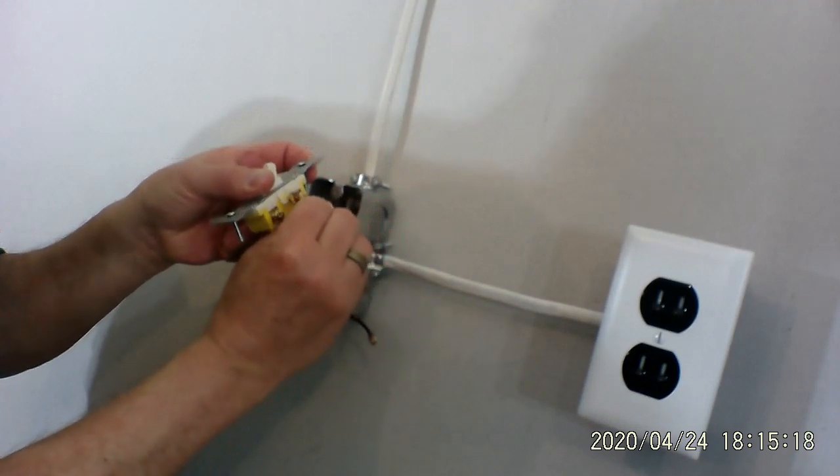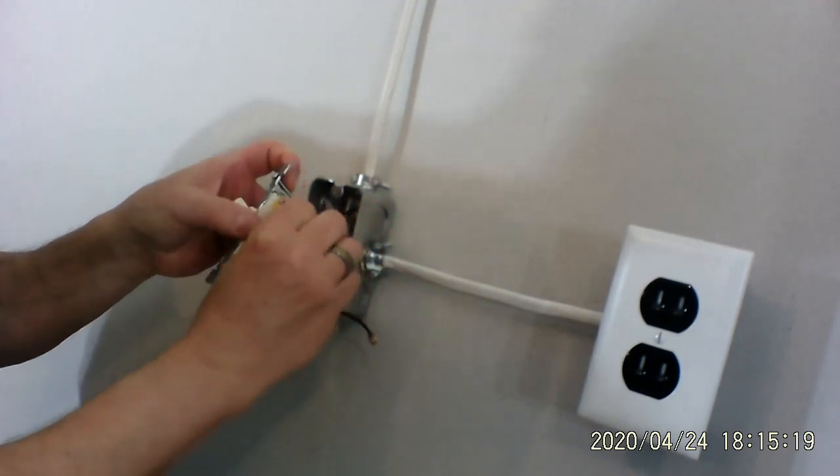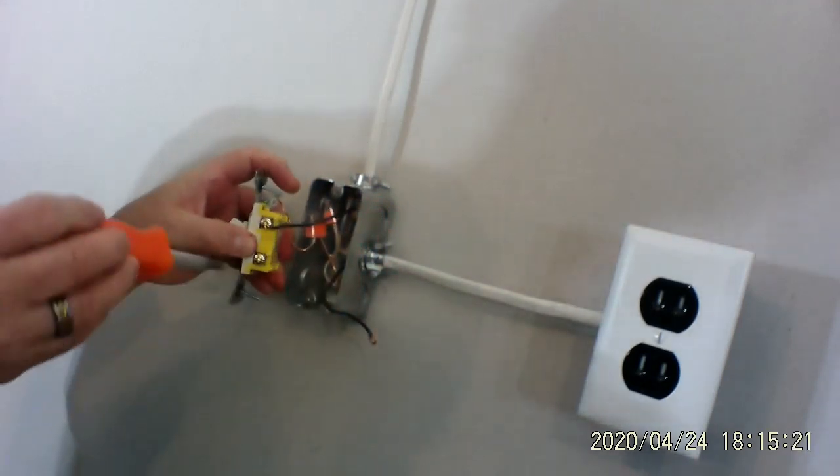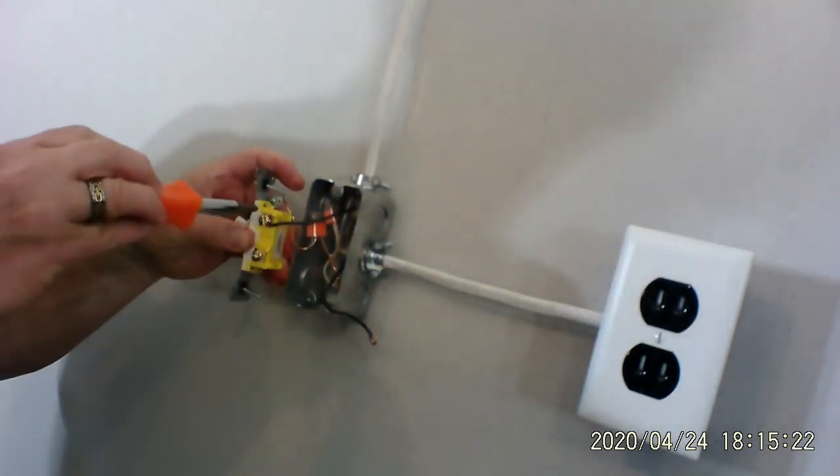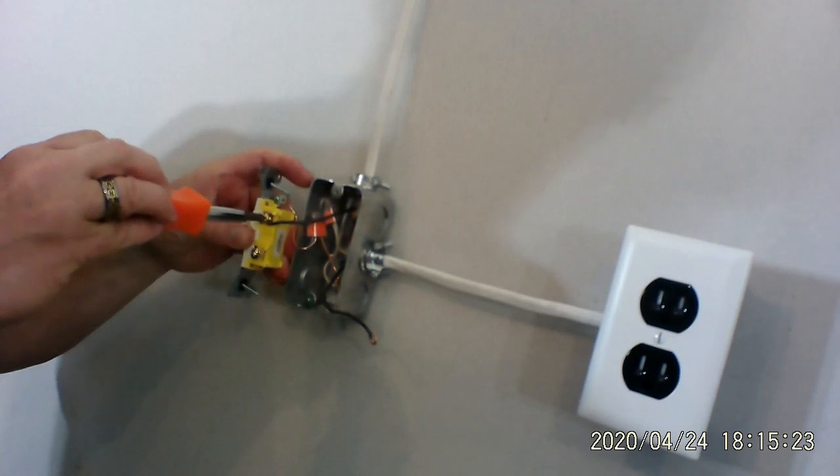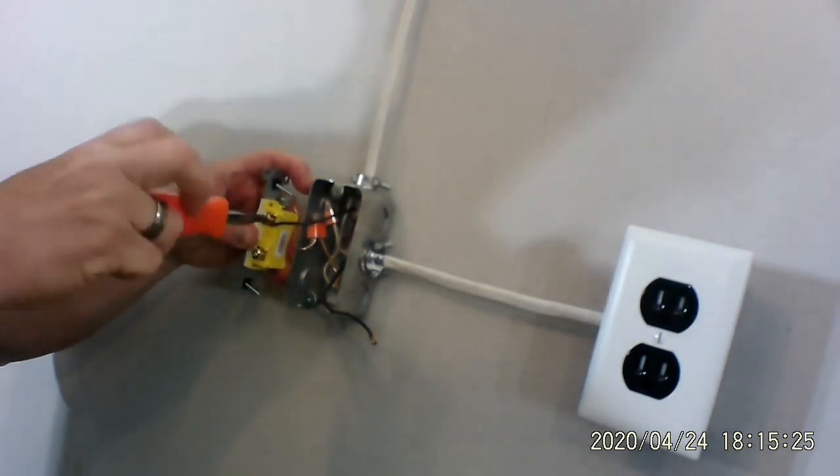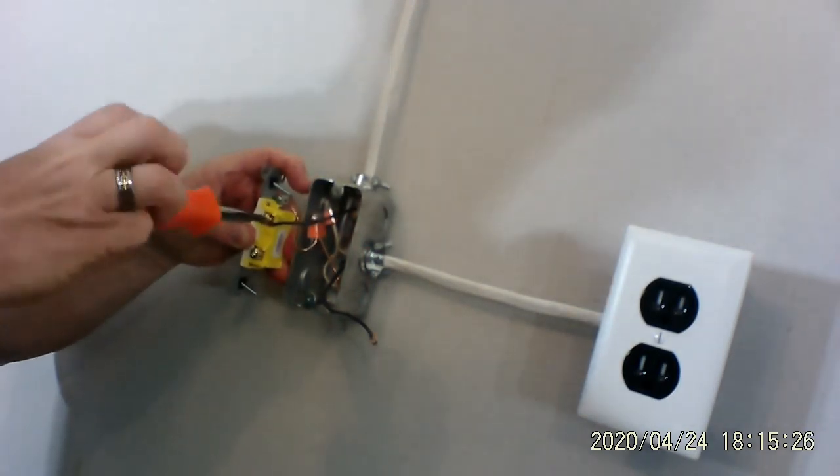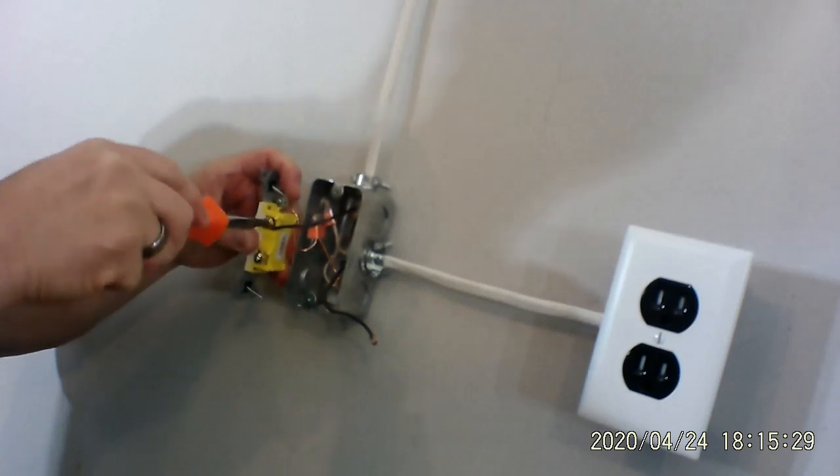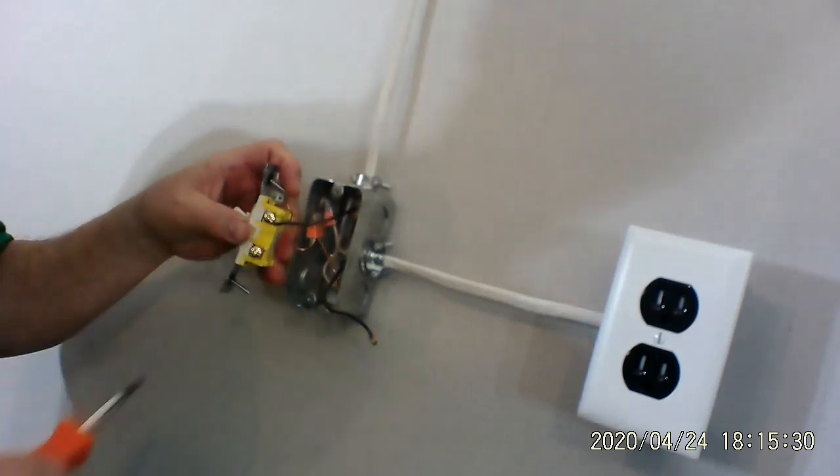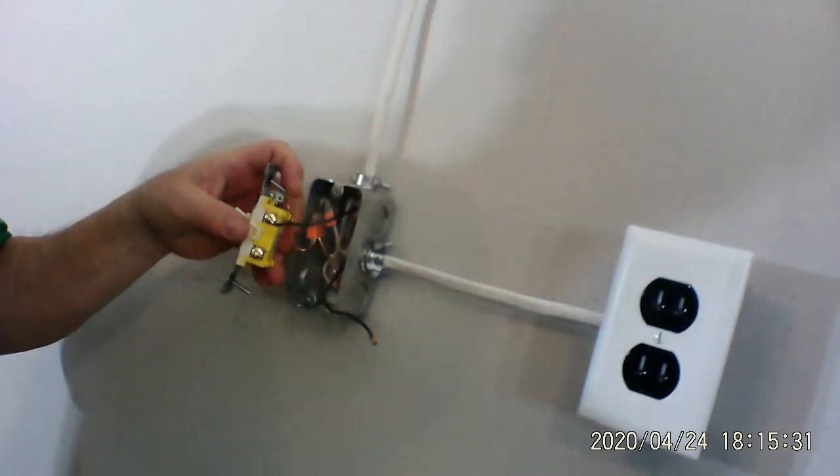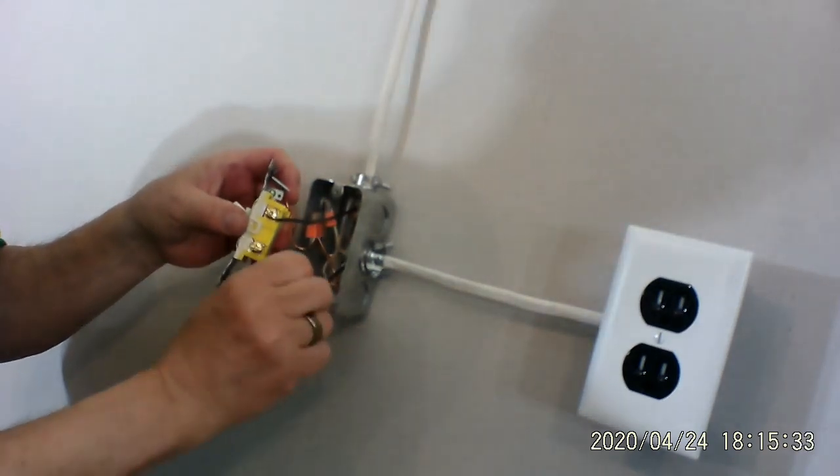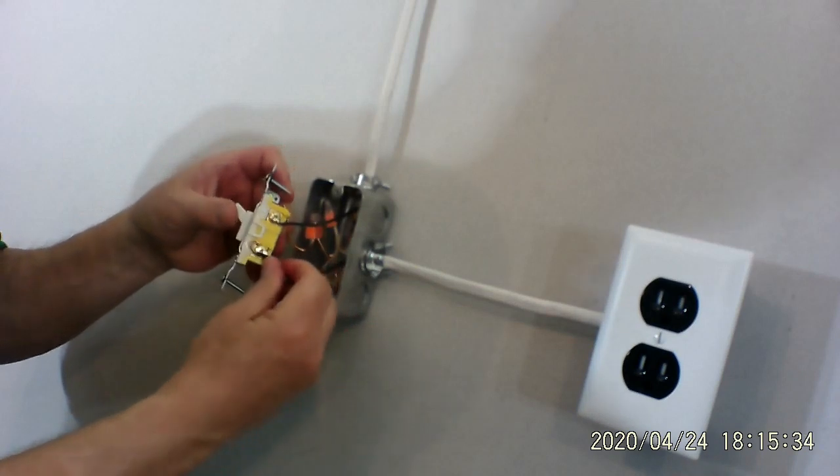We took this wire off next, so we're going to put it on. All right. So here we go. And it is on. So let's now put the other black wire on.